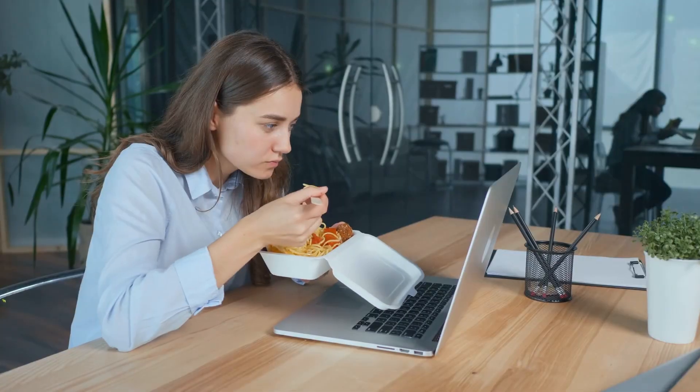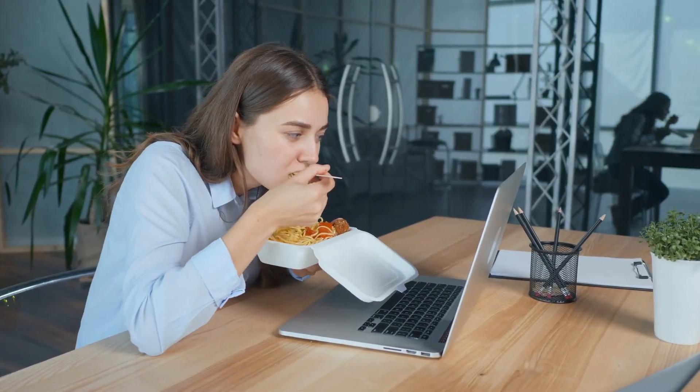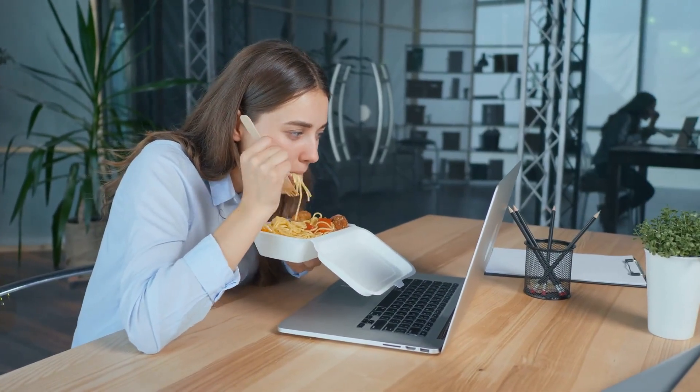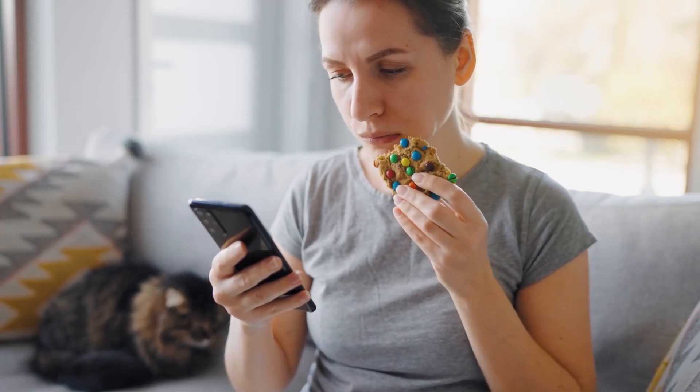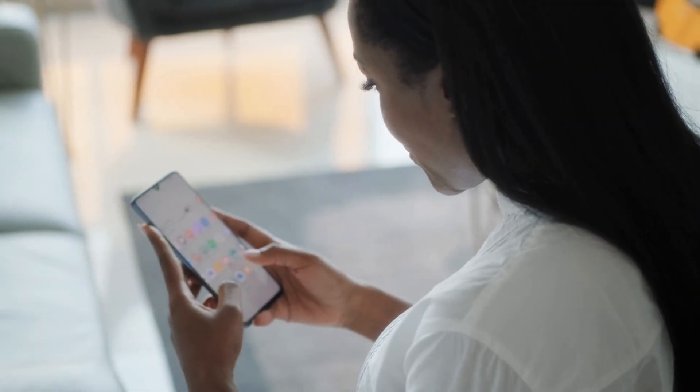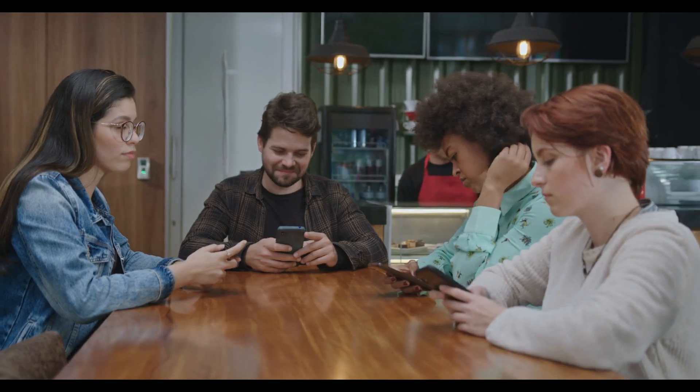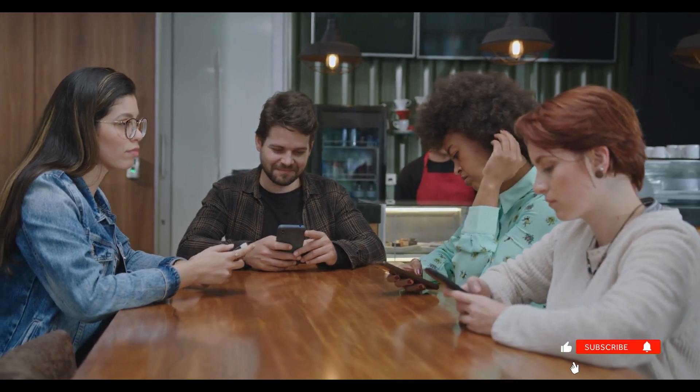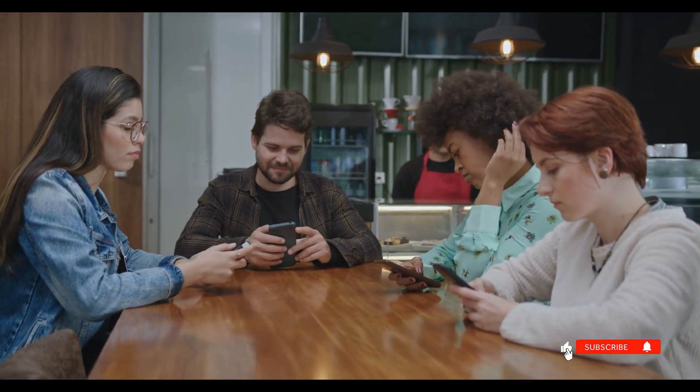The opposite? Shallow work, logistical tasks that don't require much thinking, often performed while distracted. Think checking emails, ineffective meetings, scrolling social media.